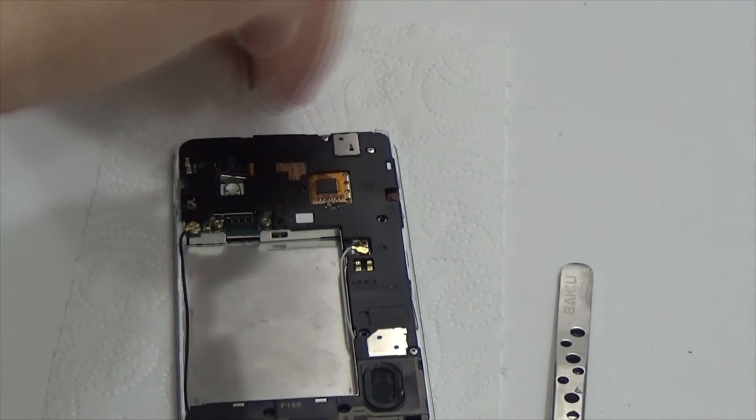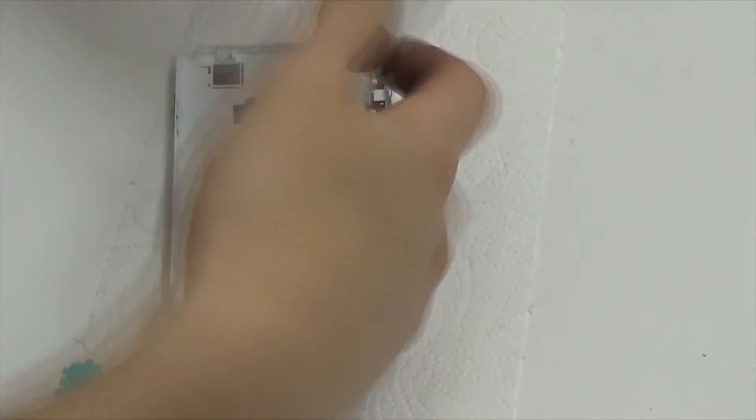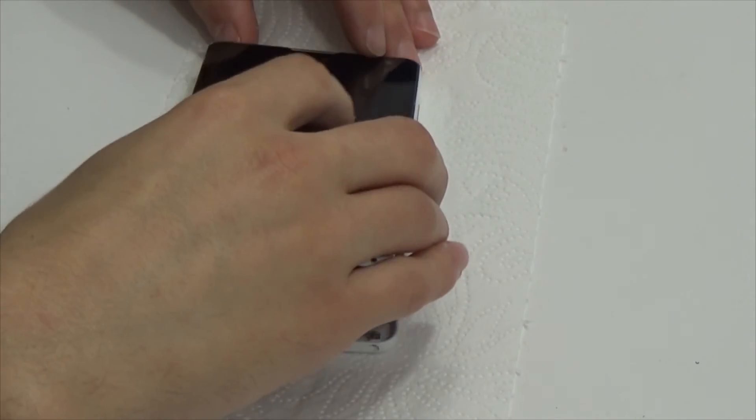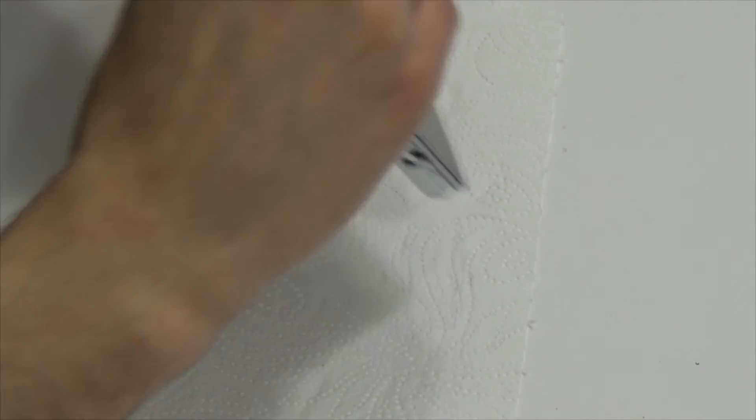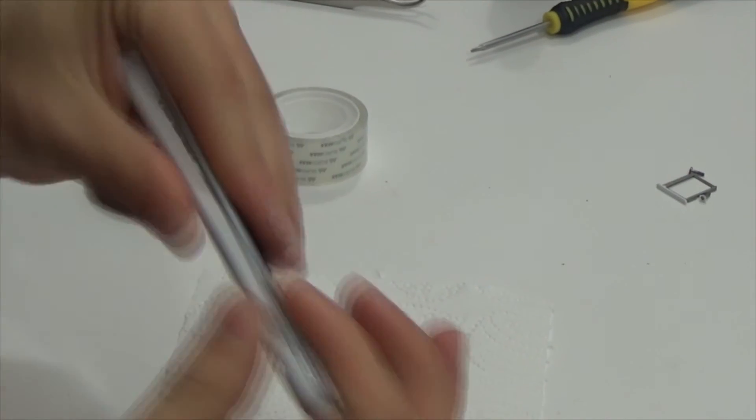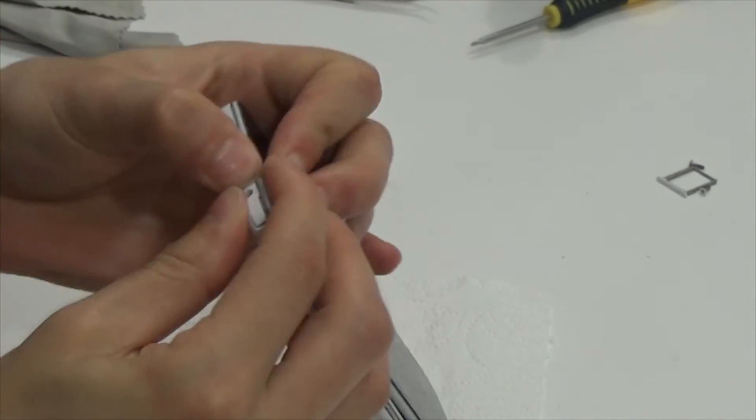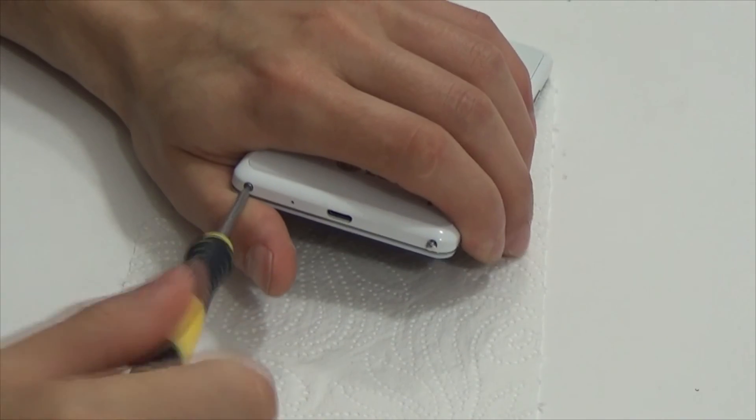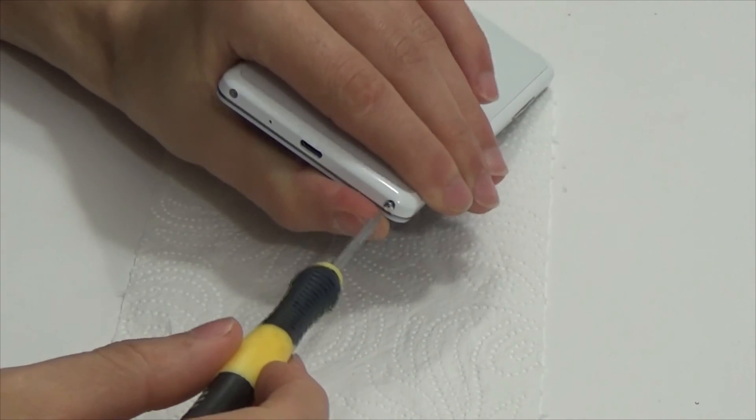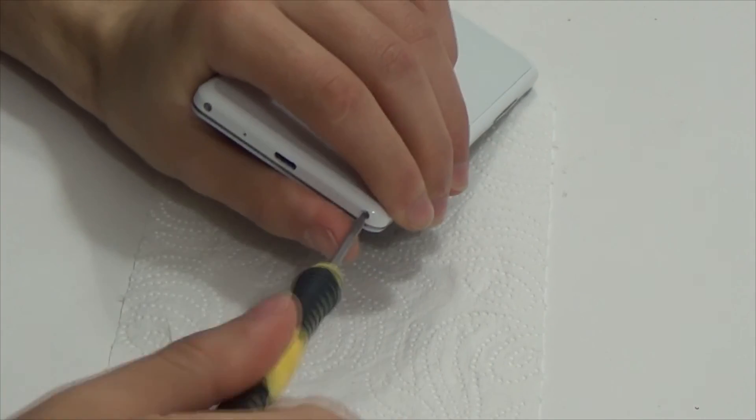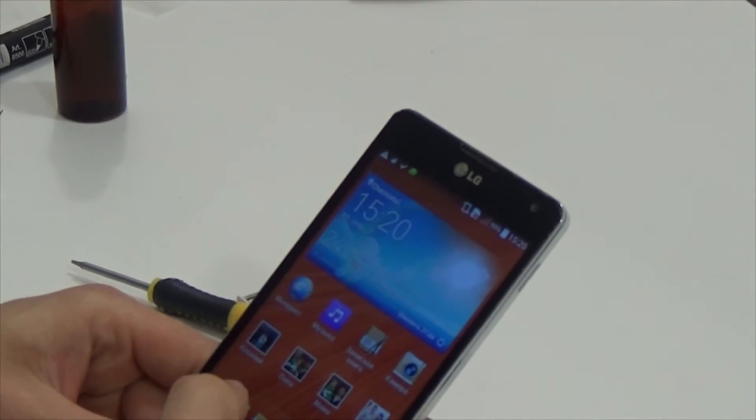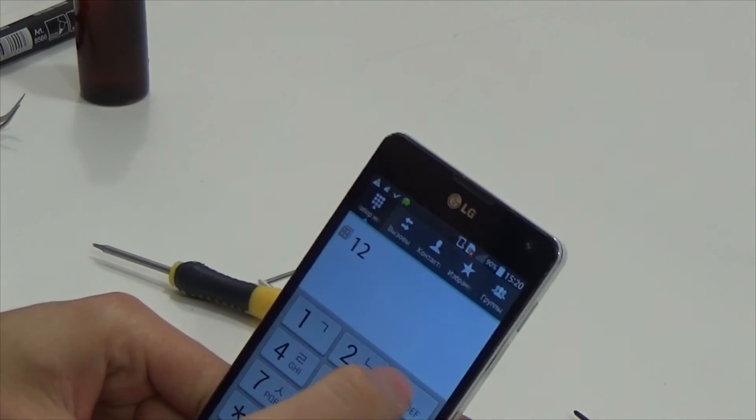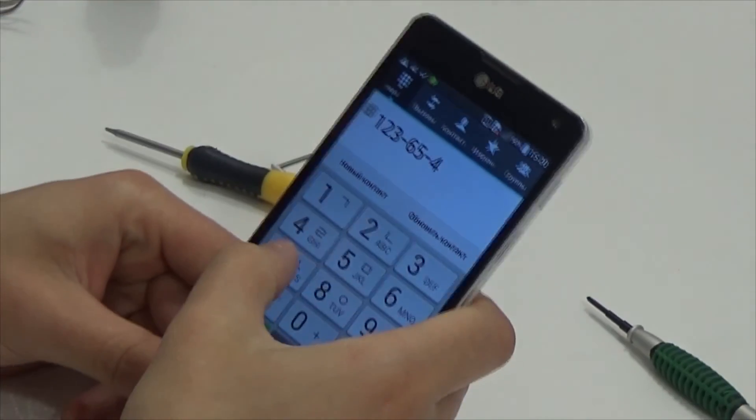So, assembling is completed, screw in the screws over here. Now we need to check device. Therefore, repairs completed, sensor works, all's well. Thank you for all your attention, watch my video, put likes, goodbye.